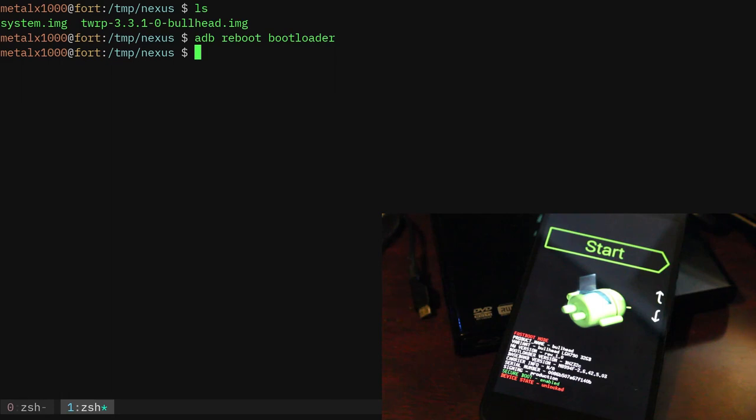I assume you already know how to unlock your bootloader and how to use custom recovery. We're just looking at some more advanced things.